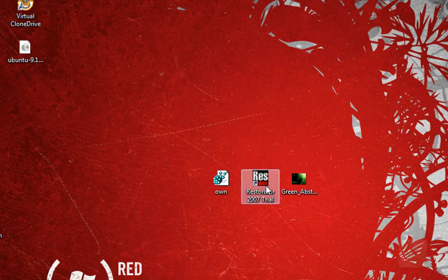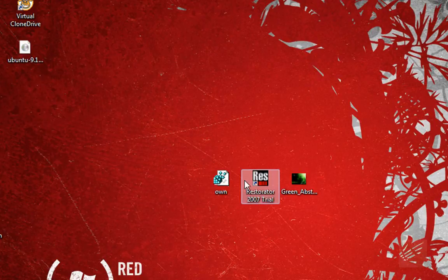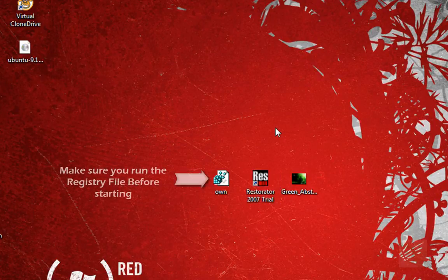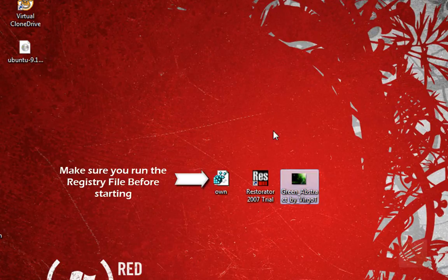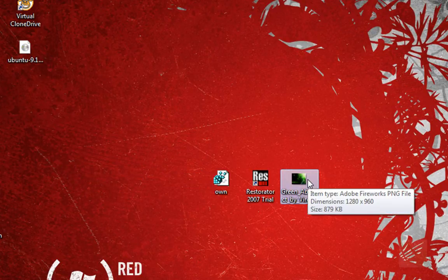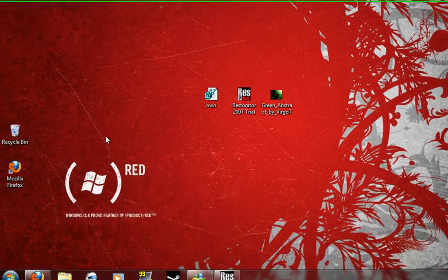The second thing you're going to need is a program called Restorator 2007 trial. That's also in the sidebar, just download right from this site. It's a 30 day trial so you can uninstall if you really don't like it after. And the third thing you're going to need is a .png or .bmp picture for your background.